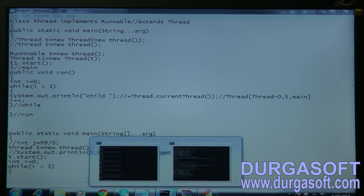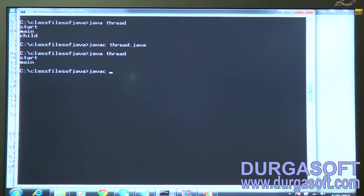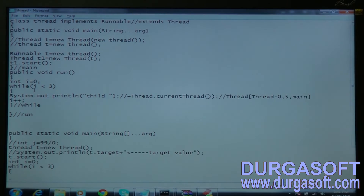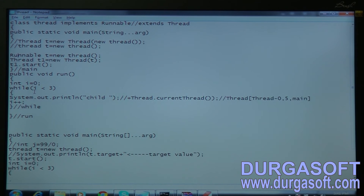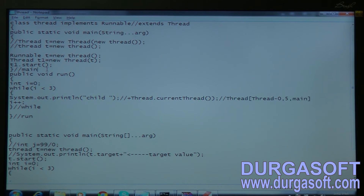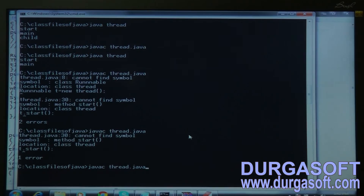Let me compile and run - if there are any errors let us rectify them. 'Cannot find symbol Runnable' - I had three n's, just needs two n's. If you put your code in a proper editor, keywords will be shown in a different color so you can see errors. That's why I suggest students use Notepad to practice. Let me compile - it says t.start() error at line 30. Let me rectify and save, compile, and run.